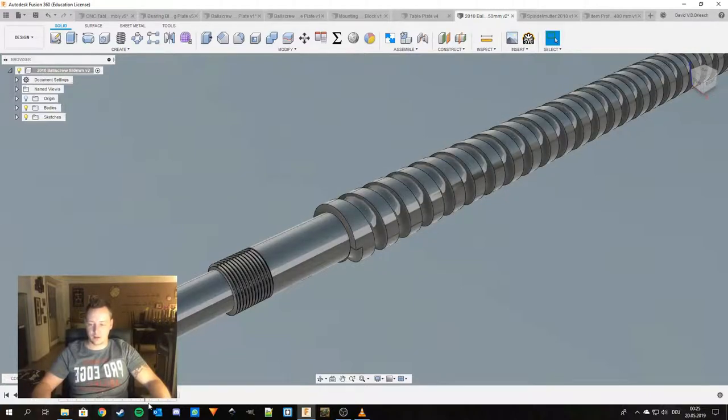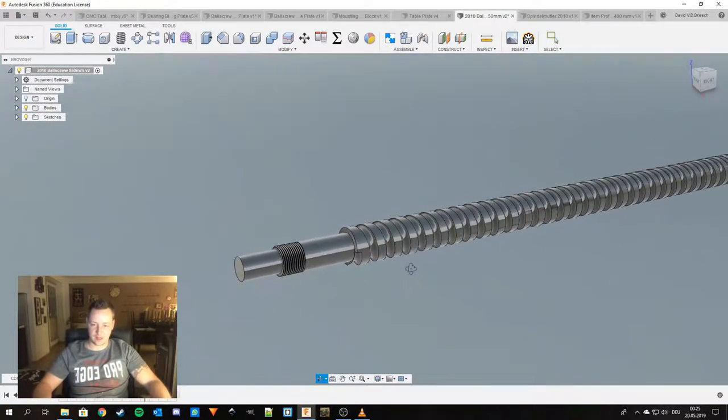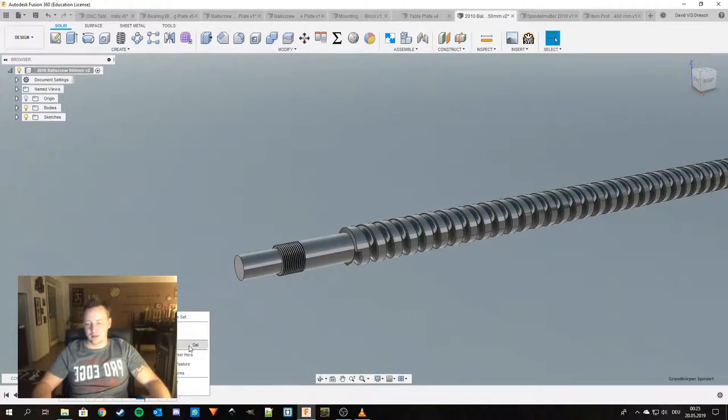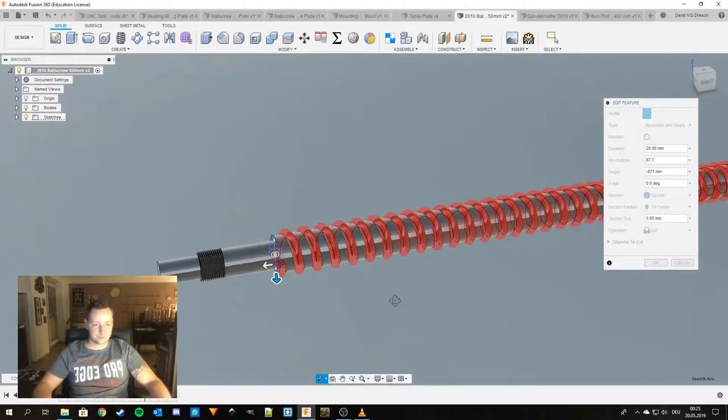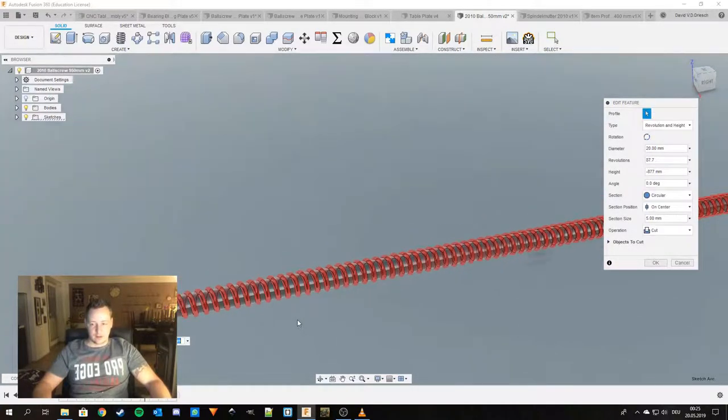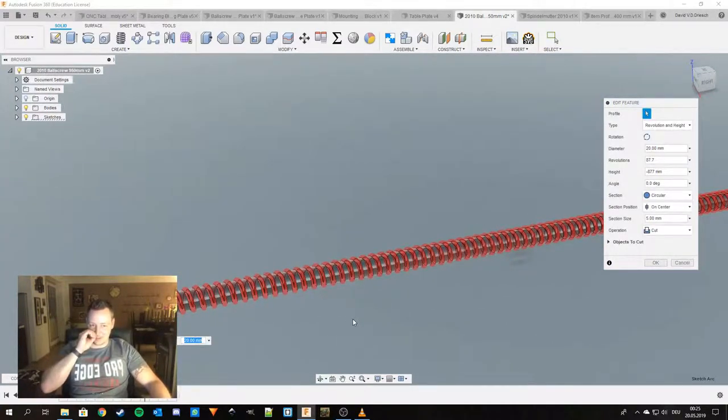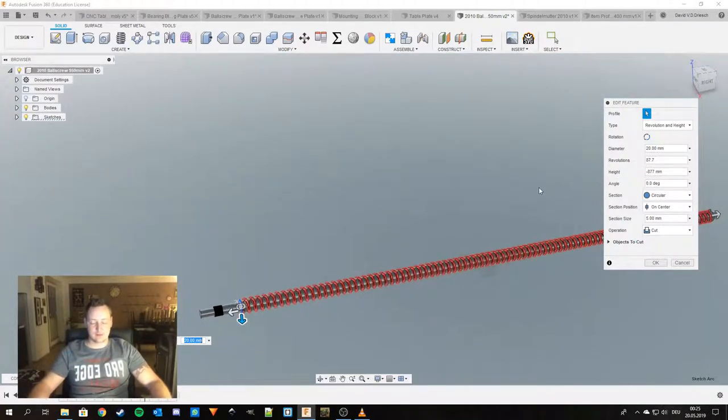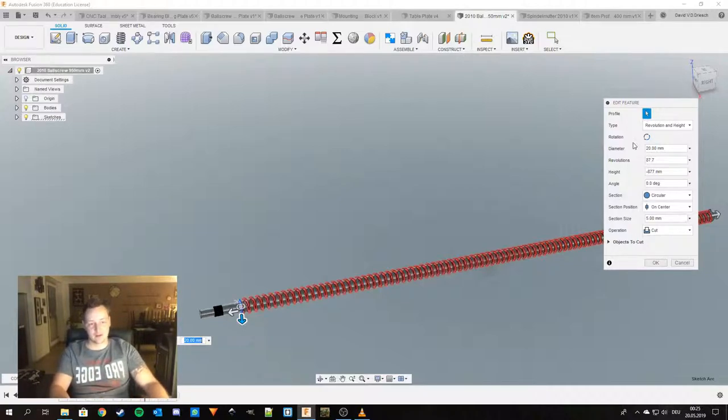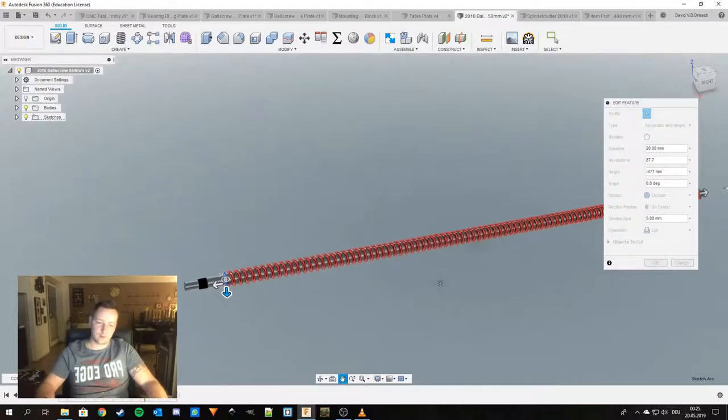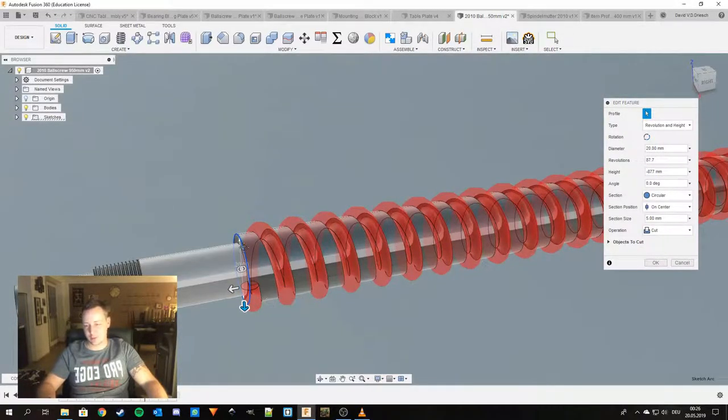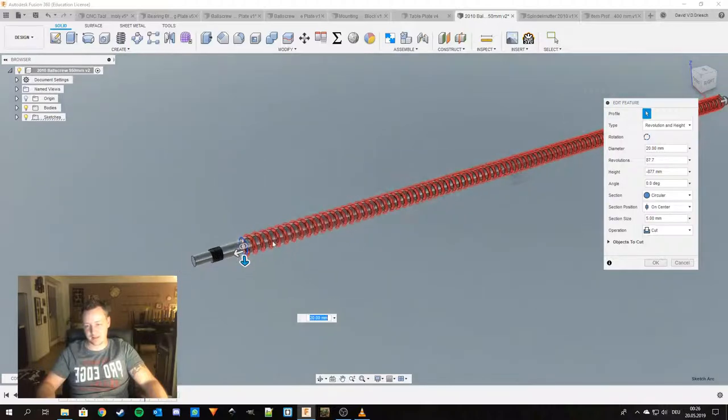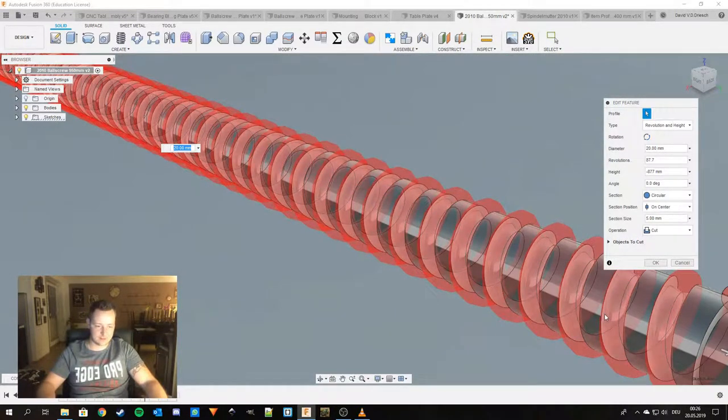And then I make this one. This actually is just a spiral. The ball screw that I'm using has a 10 millimeter pitch. Diameter is 20 millimeter.